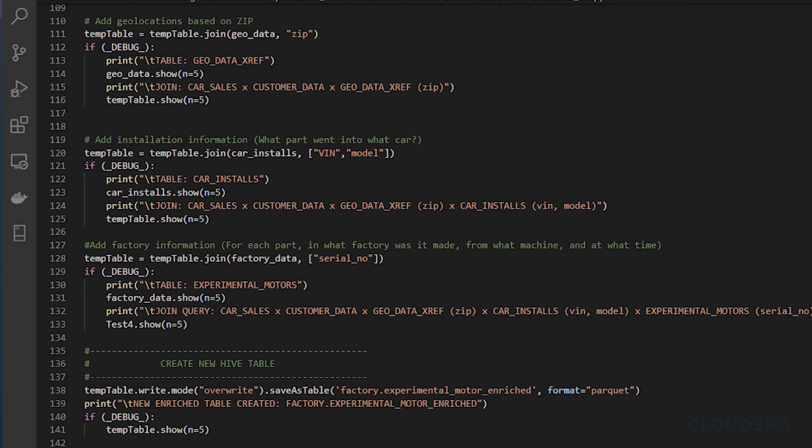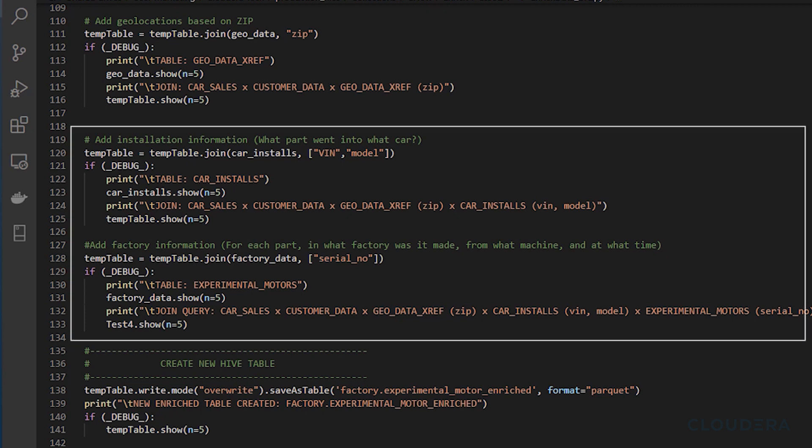For the last two pieces of information we're going to be again using the Spark functions to bring in motor installation data based on the vin of the car and tying it all the way back to factory data to be able to know which factory, machine, and when each motor was actually manufactured.